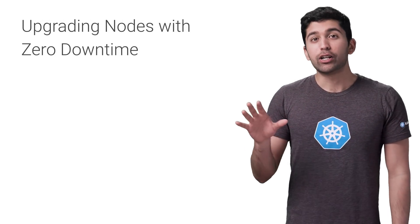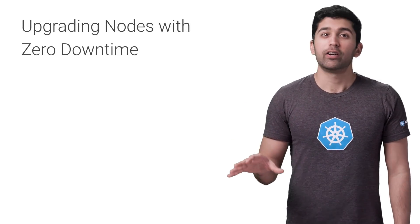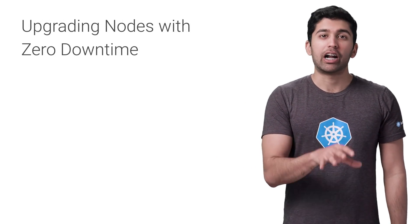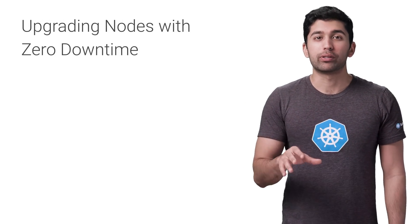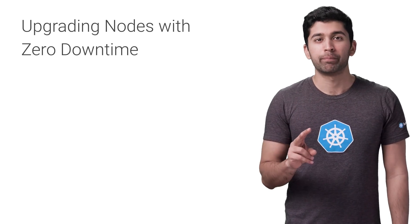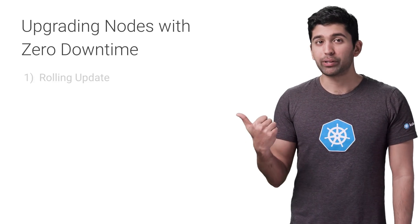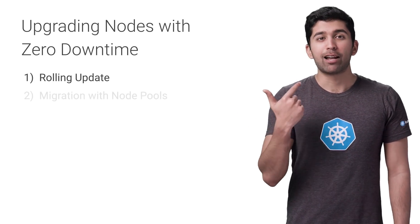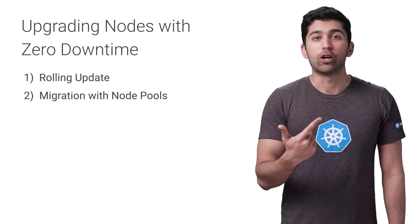When upgrading nodes, there are a few different strategies that you can use. There's two that I want to focus on, rolling updates and migration using node pools.